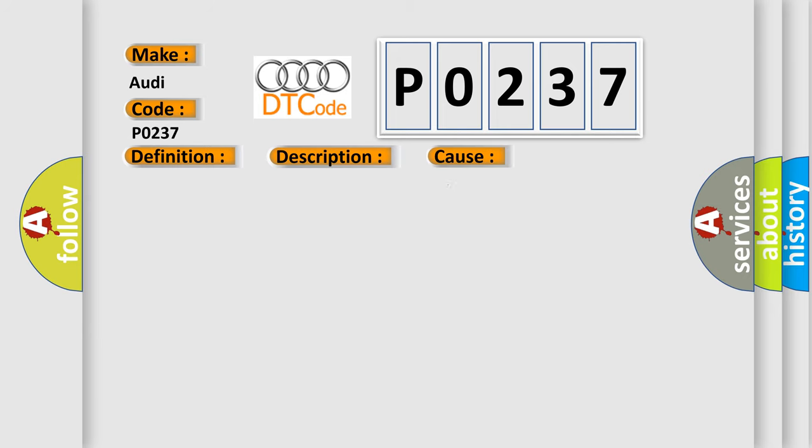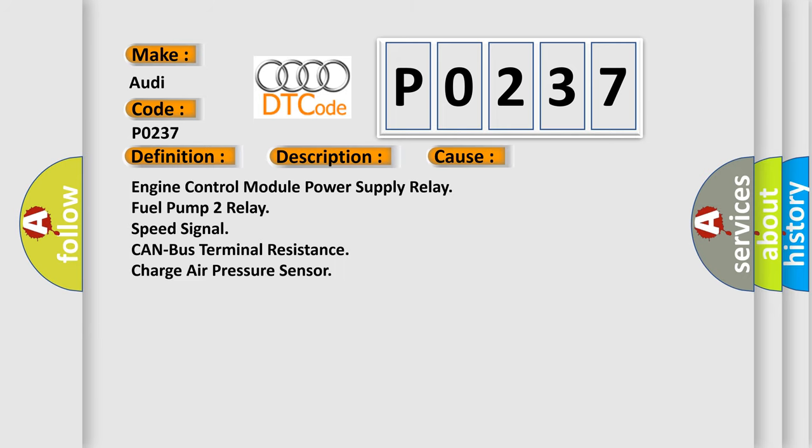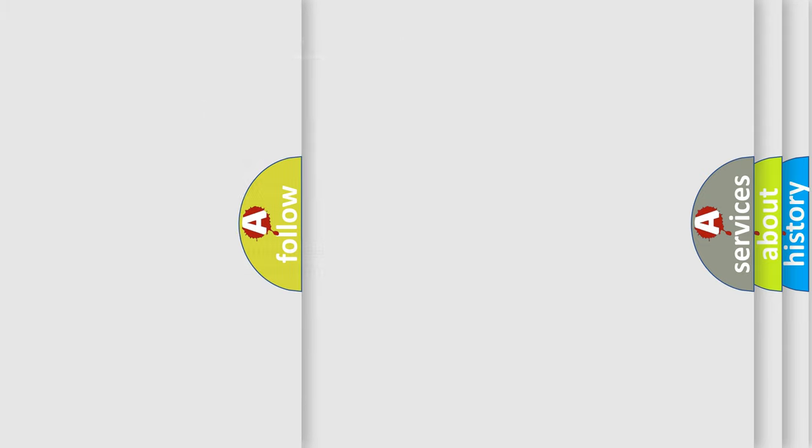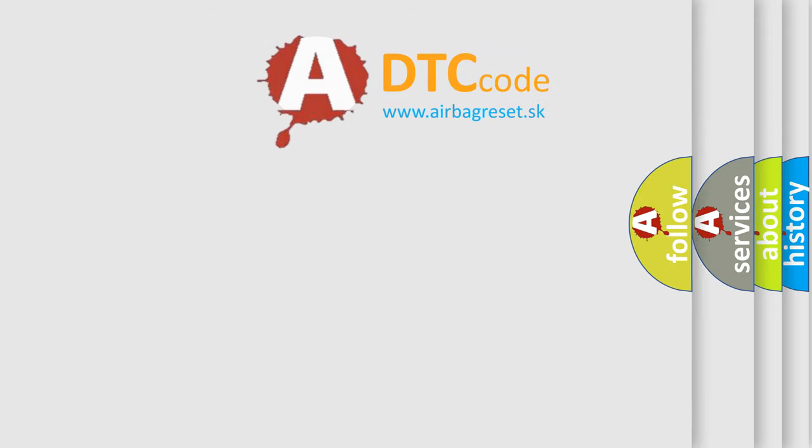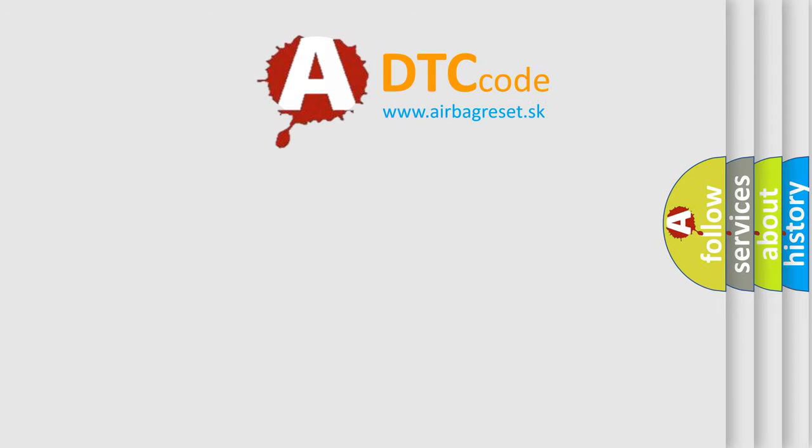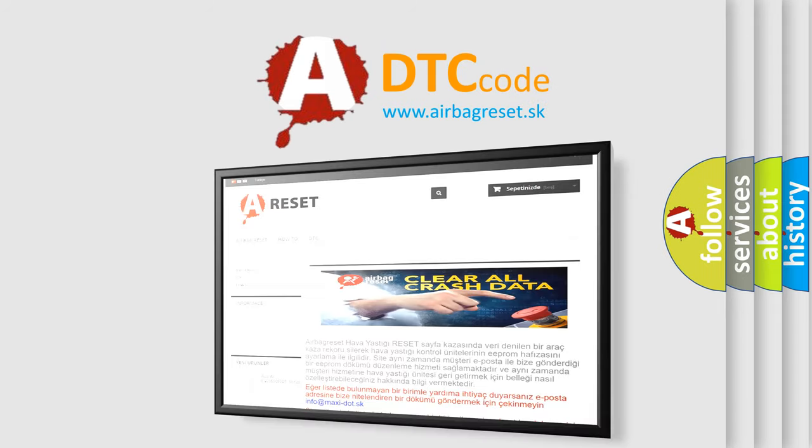This diagnostic error occurs most often in these cases: Engine Control Module Power Supply Relay, Fuel Pump 2 Relay, Speed Signal, CAN-Bus Terminal Resistance, Charge Air Pressure Sensor. The Airbag Reset website aims to provide information in 52 languages.